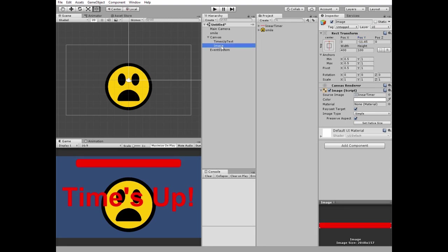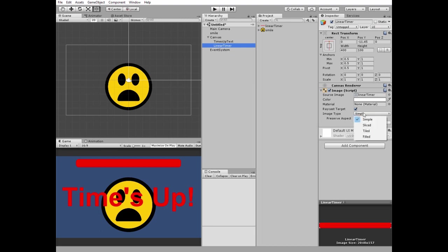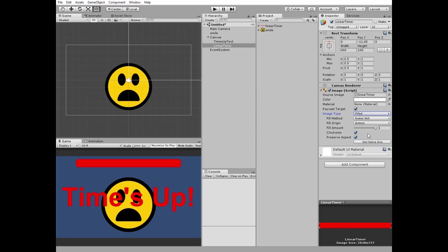I rename it to linear timer. Now change its image type to filled and set fill method as horizontal.